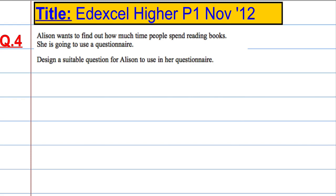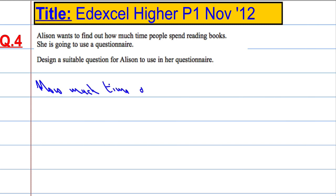Question four. Alison wants to find out how much time people spend reading books and she's going to use a questionnaire. We're asked to design a suitable question for Alison to use. So, we want to ask the question: how much time do you spend reading books?